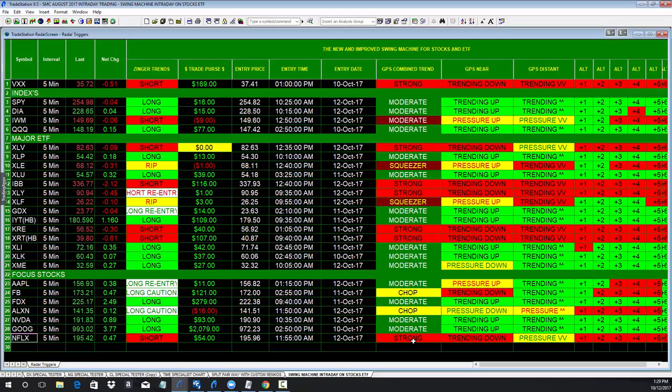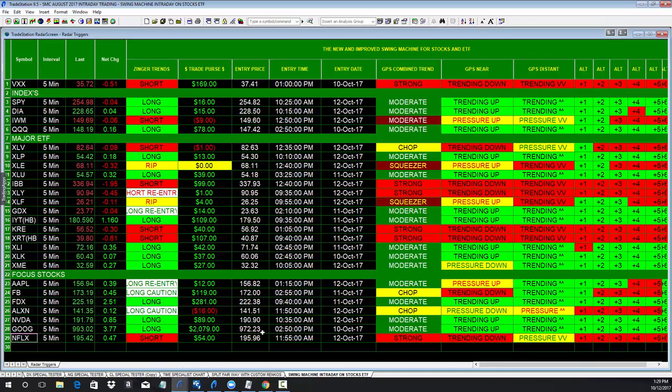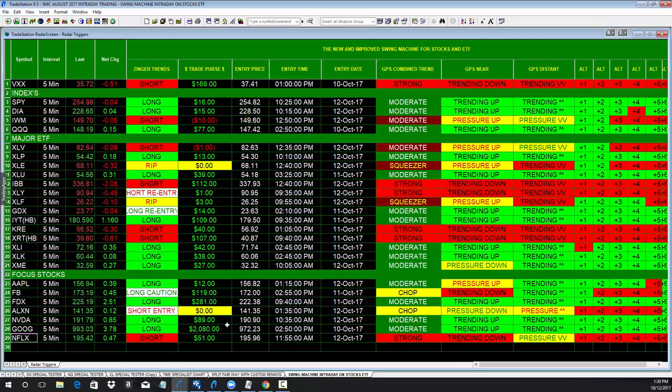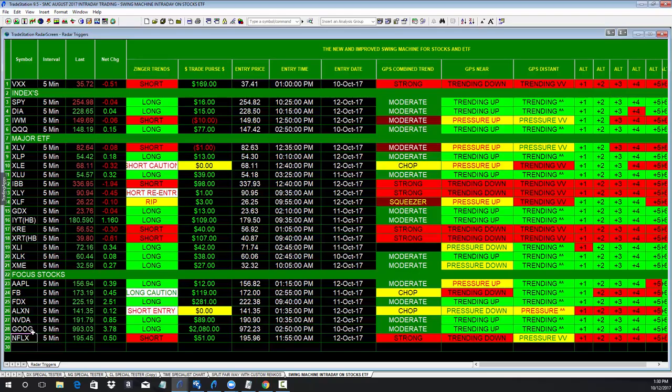You take Netflix, for instance, it went short at $1,155 today. And so you'd be up $56. And the trend is down, it's trending down, the pressure is down, and it's selling. So you'd run that for the rest of today.